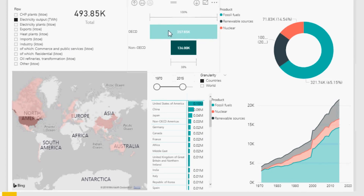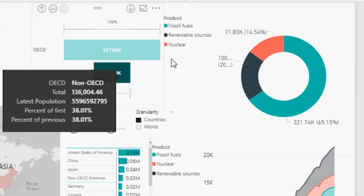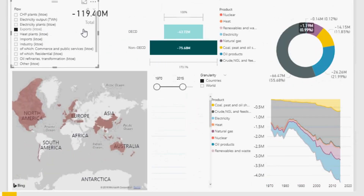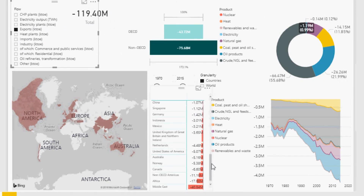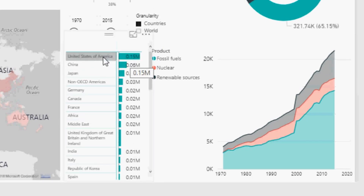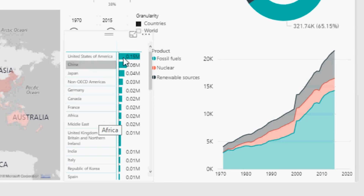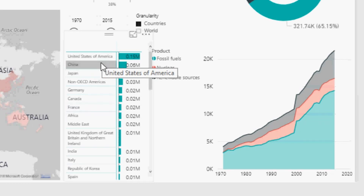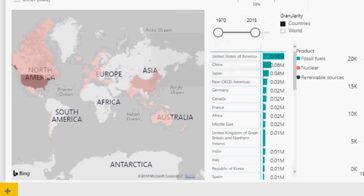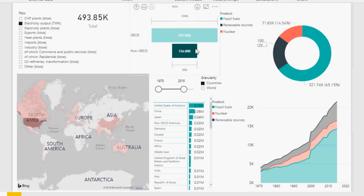With Power BI you can get reports like this: a global map, a total number, a funnel view of OECD versus non-OECD countries, and a breakdown by energy source type. For example, I can select exports in thousands of tons of oil equivalent and see it on the map with everything connected. Looking at electricity output in terawatt hours from 1970 to 2015, the US is number one, then China, Japan, non-OECD Americas, Germany, Canada, France, and Africa — a Pareto histogram of countries by electricity output.